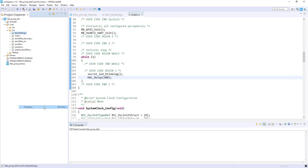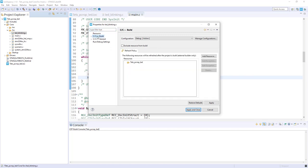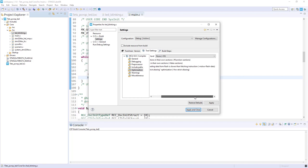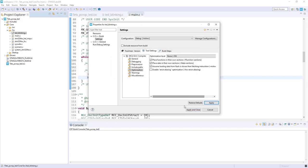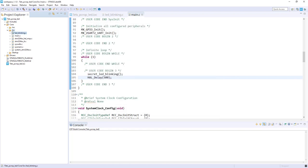So here, properties. So it's already configured. But I would say it should be in resources, C/C++ build settings, settings. Then you've got optimization. Here you need to select this option: assume loading data from flash is slower than fetching instruction. That's true, this wording is not really in line with what the purpose of this but you have to do this. Apply and close. As you can see there is something modified here for this one.